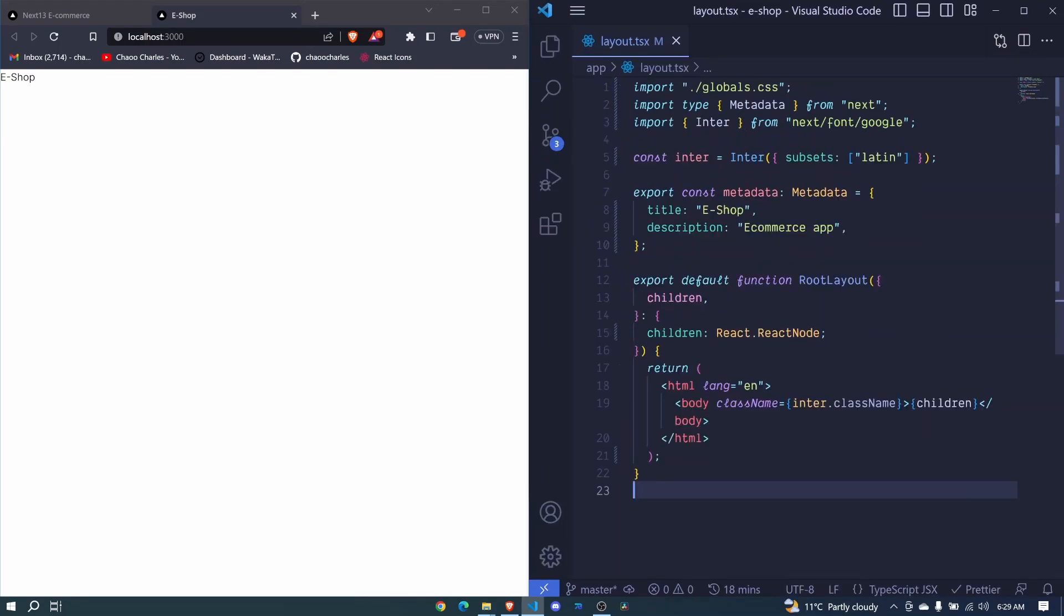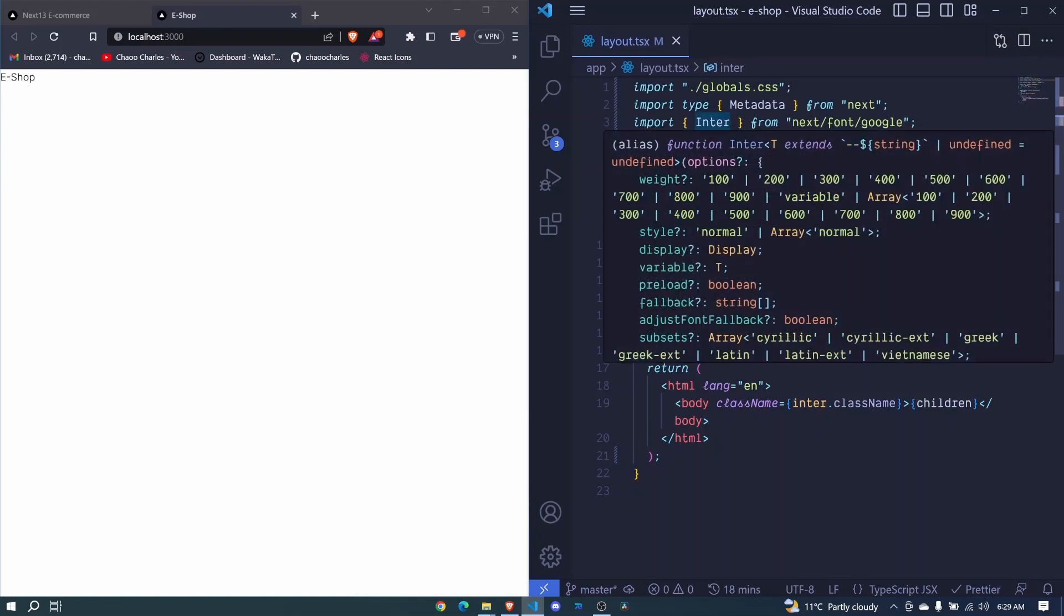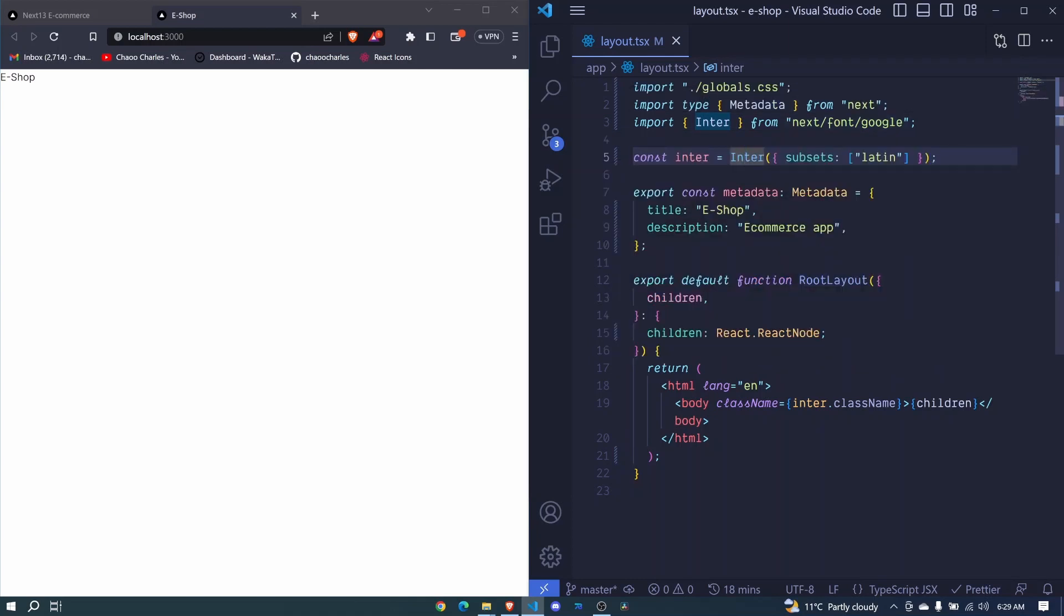You'll see that we are creating this constant called enter. So this will be an object which is created by calling a function here, enter. And this enter is coming from next/font/google. So Next 13 already integrates Google fonts.